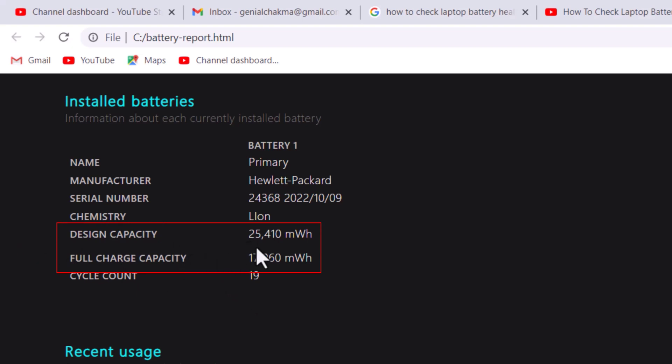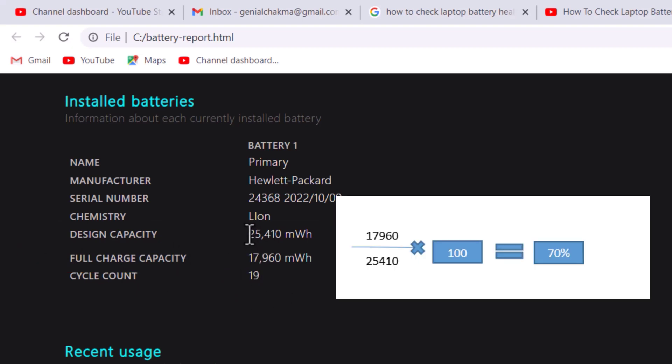This is your battery design capacity and charge capacity. That means your battery health is 70%.